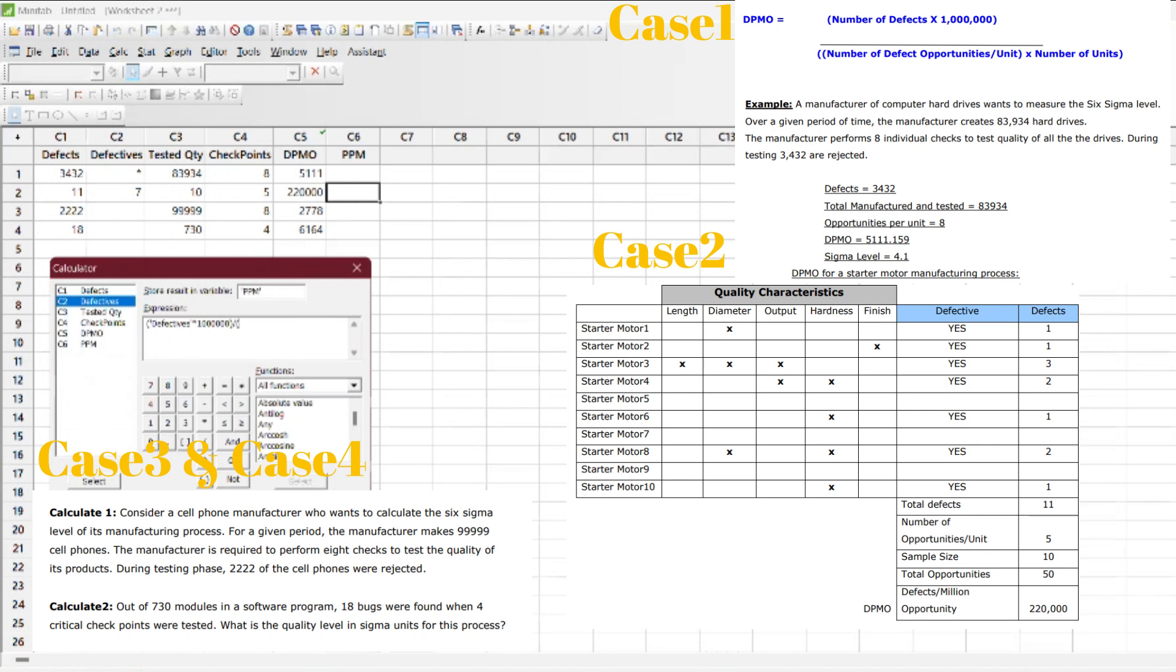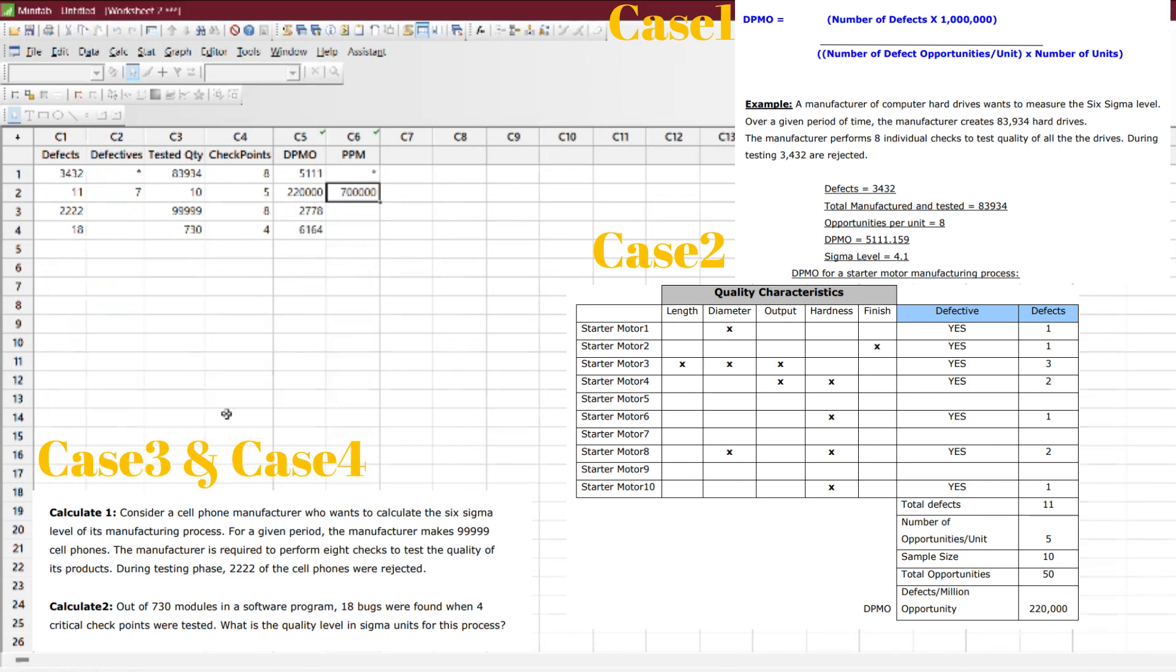Divided by tested quantities. That's all. So this is defective versus defects—I hope you know the difference.